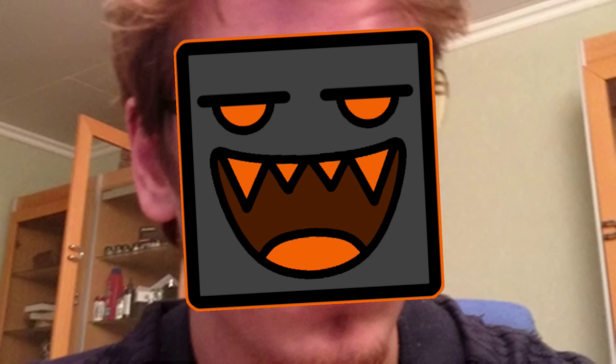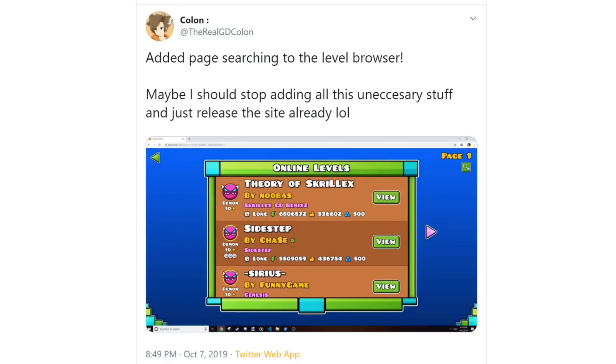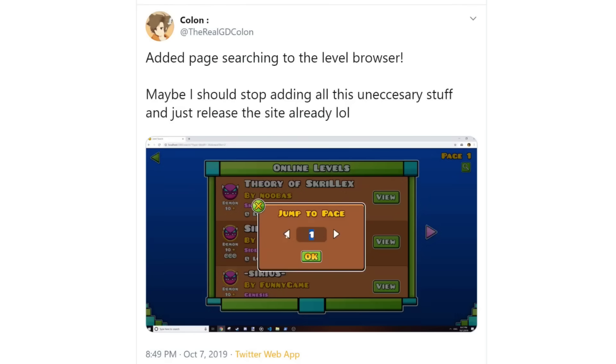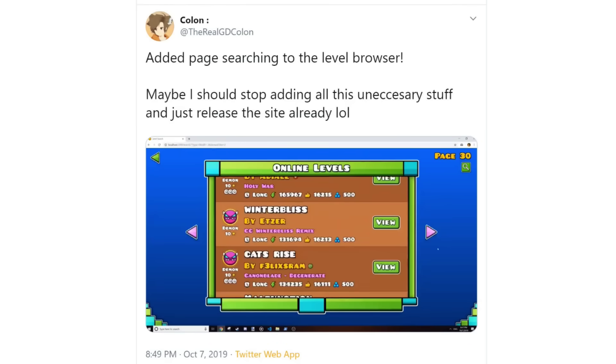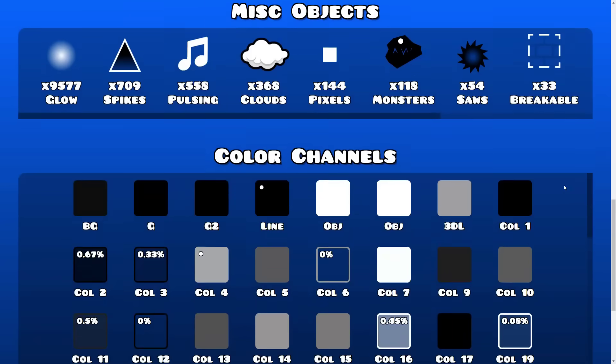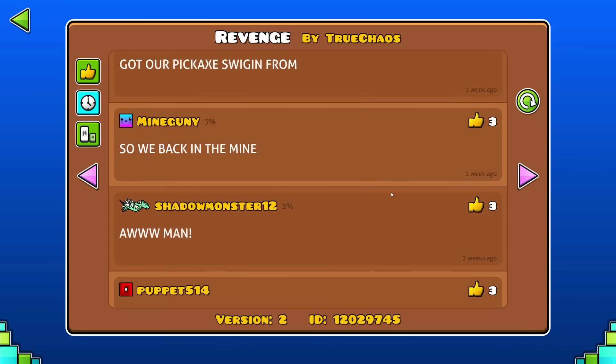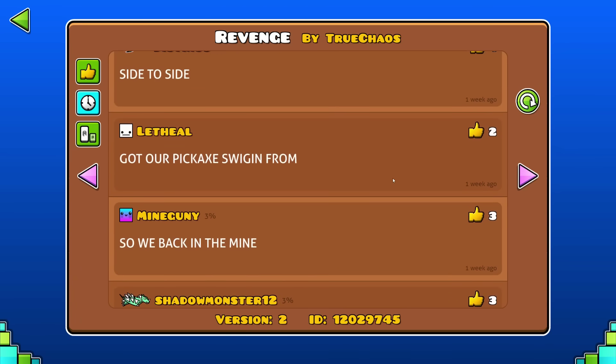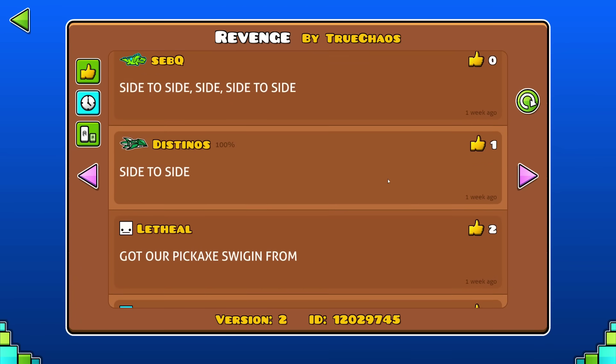And then I realized that I was turning into RobTop. I was continuing to add random new features to the site, and delaying the release more and more. But who cares, I still thought Level Analysis was pretty cool. Anyways, that's when I started working on the final part of GD Browser, the comments.